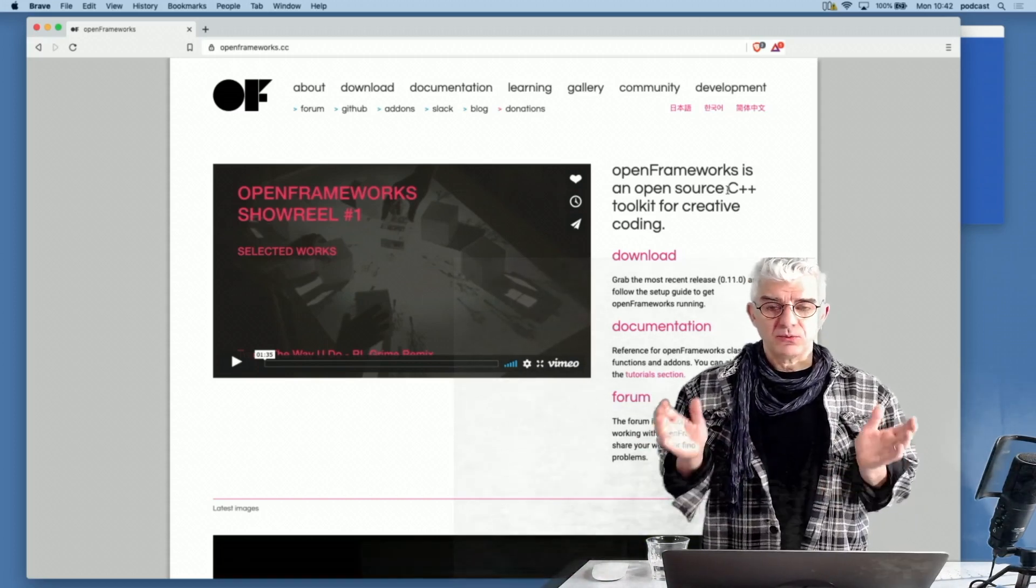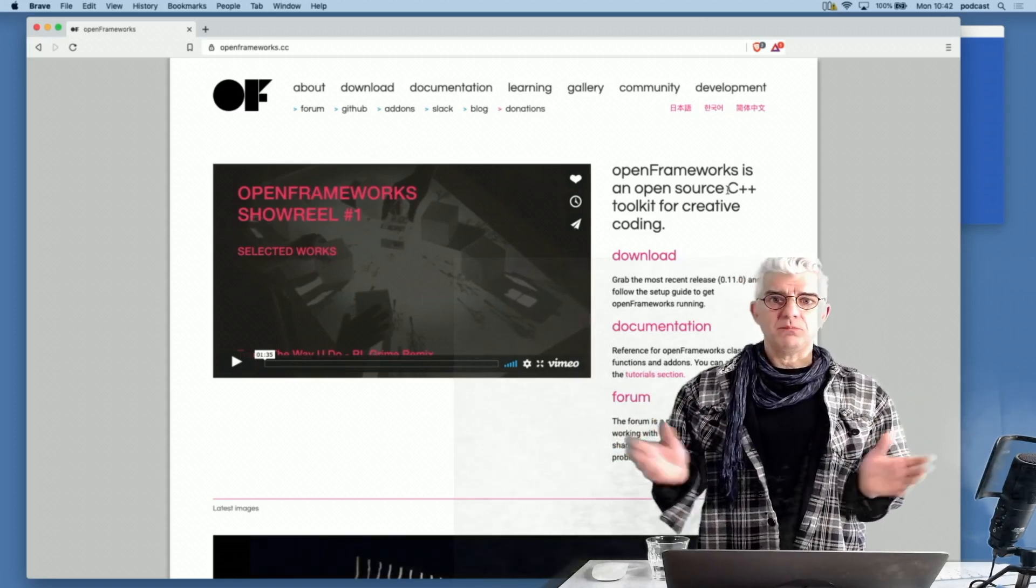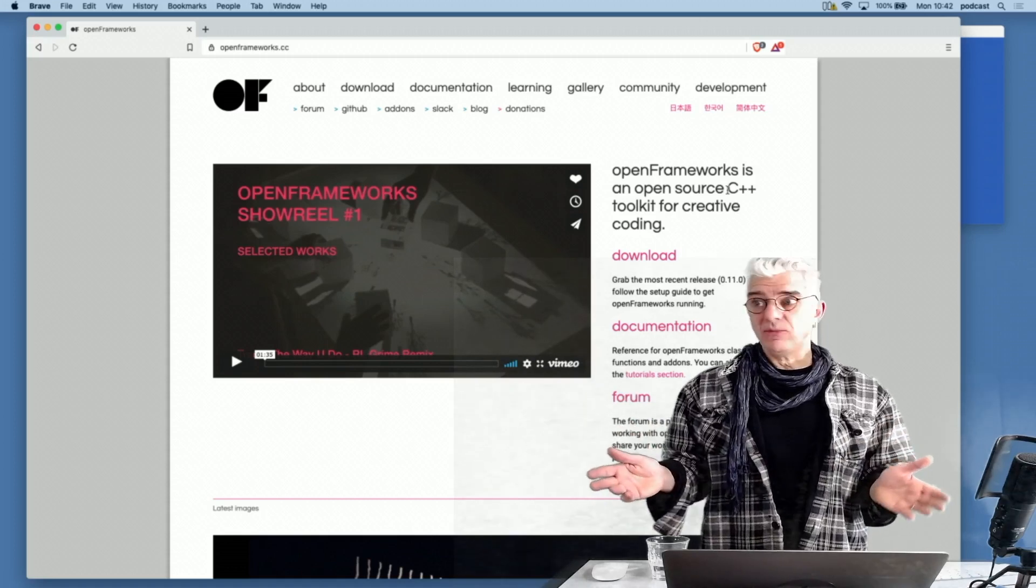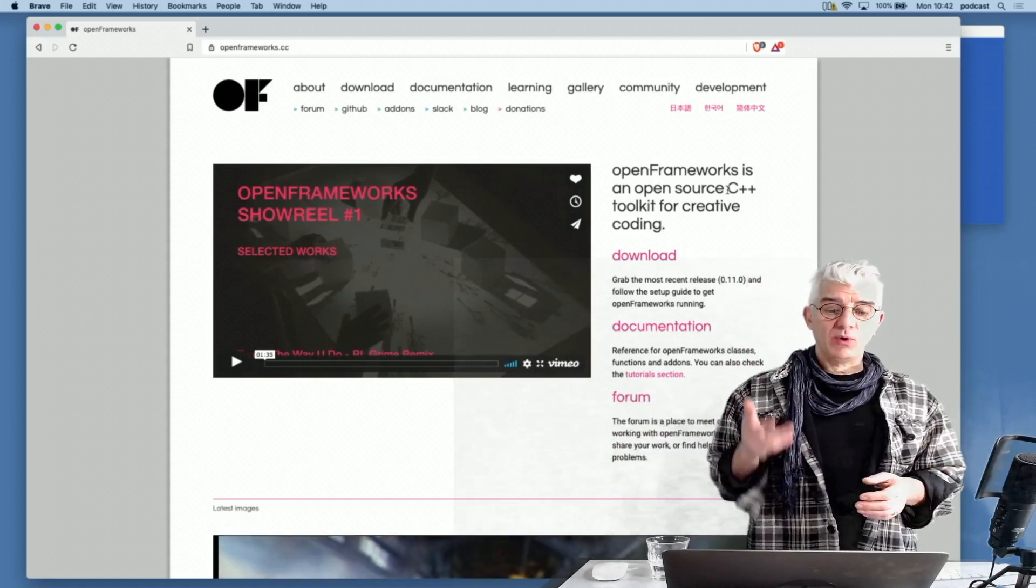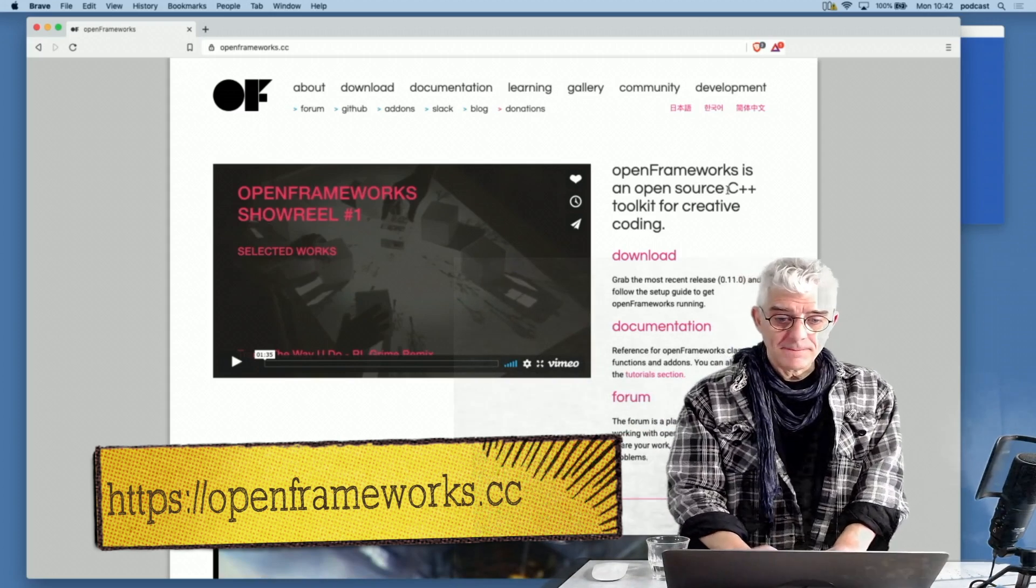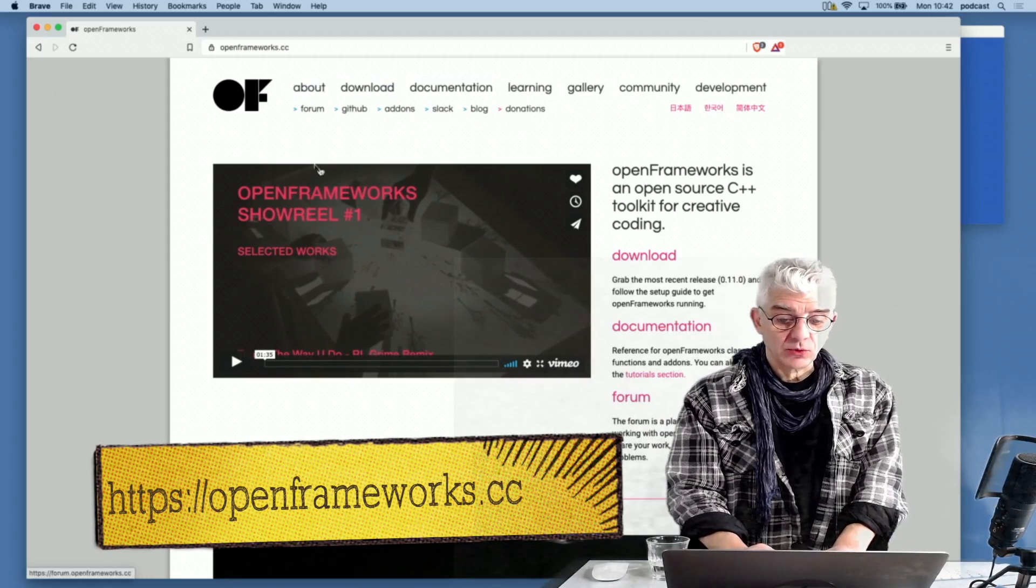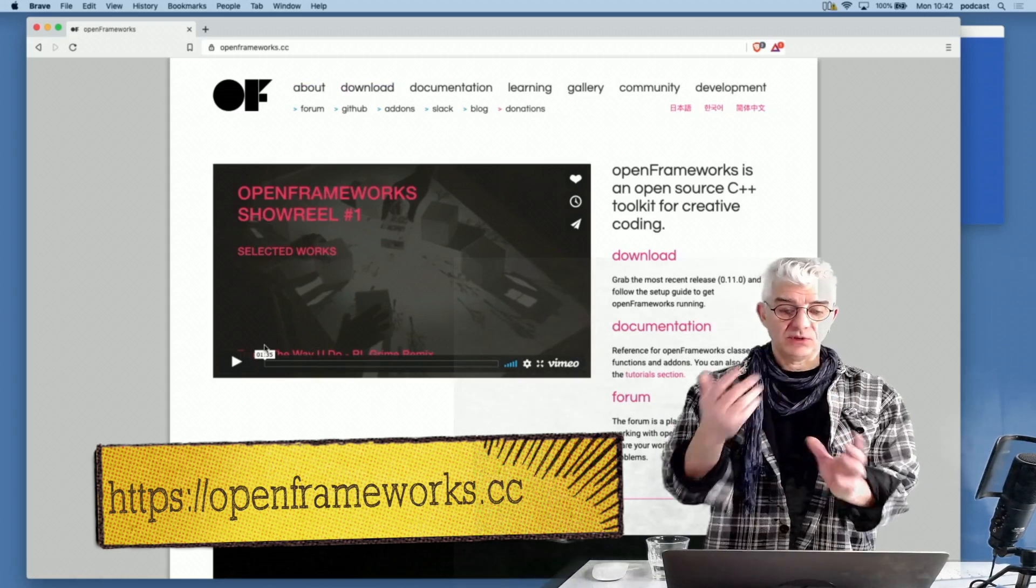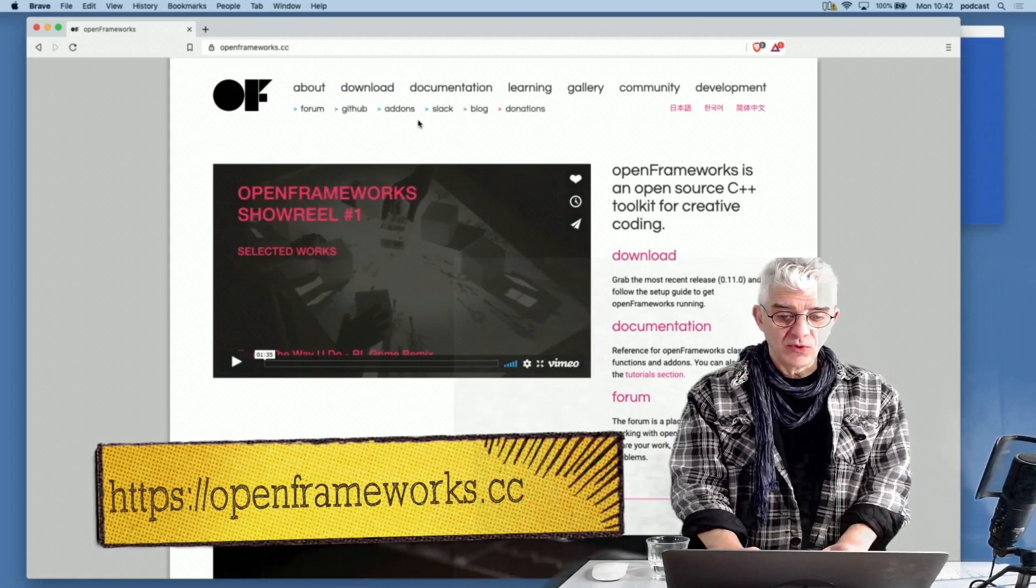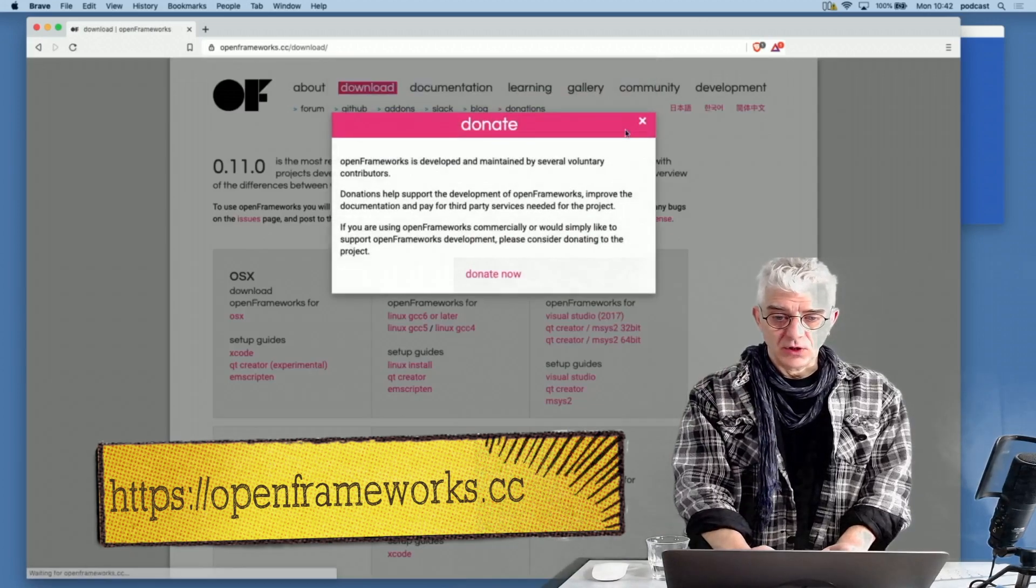So bear with me. We're going to go through a whole load of stuff and build week by week. And the first one, I'm just going to go and look at openframeworks.cc, and we start by downloading. You can read all about it, and you can also see example showreel material, and there's a fantastic community in the forum.